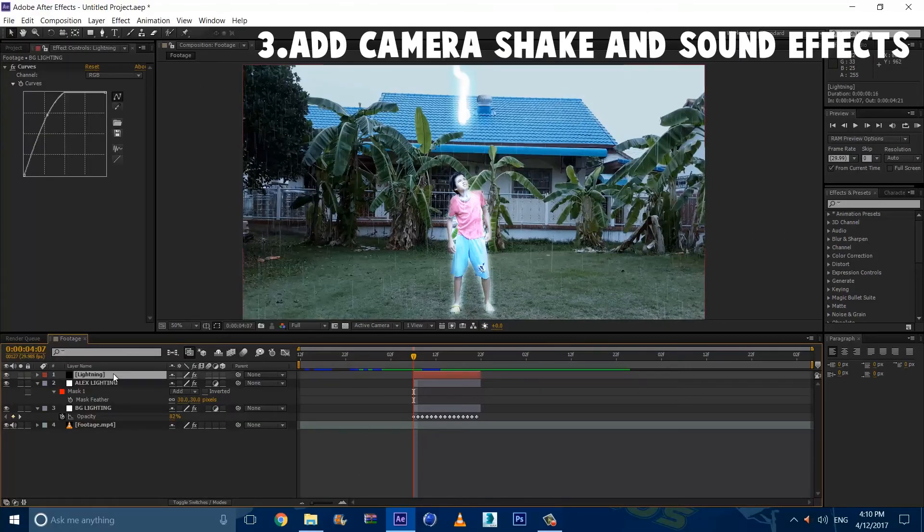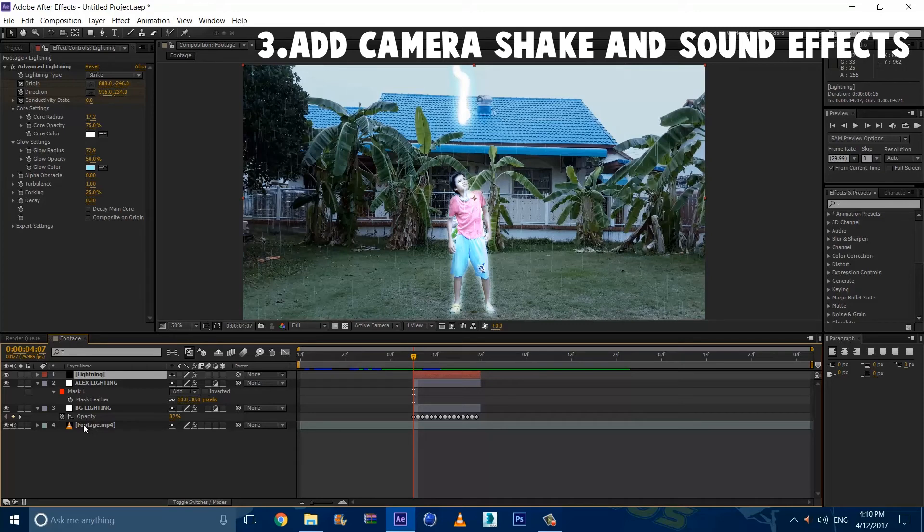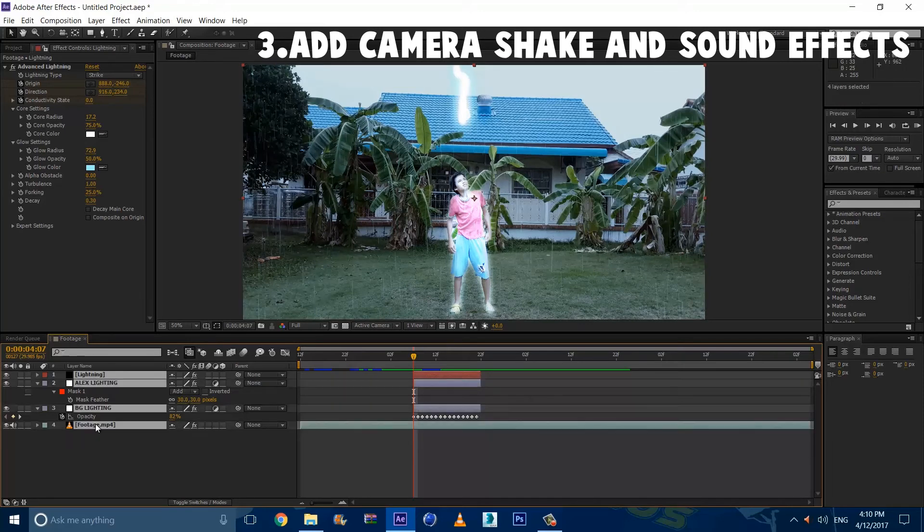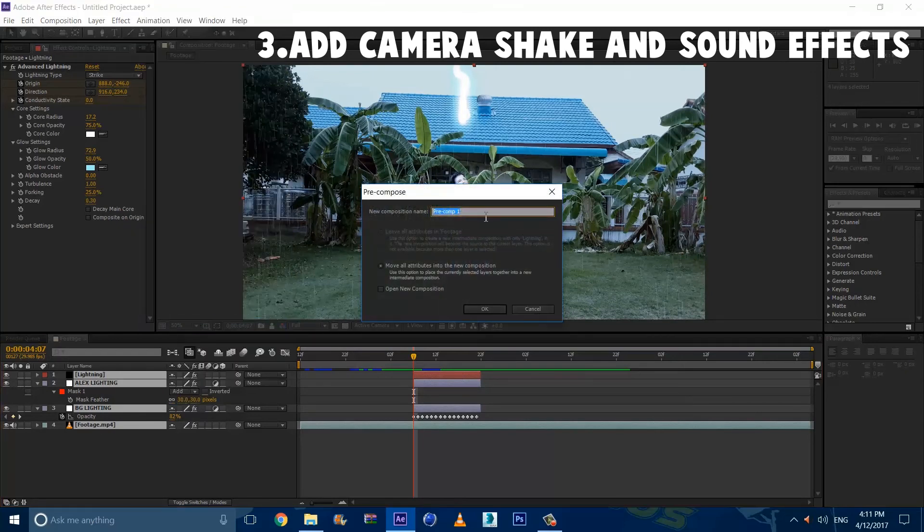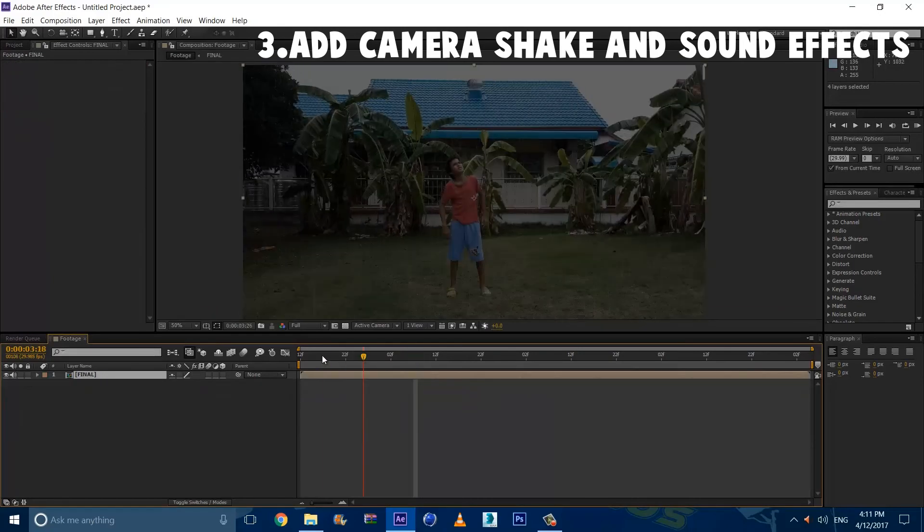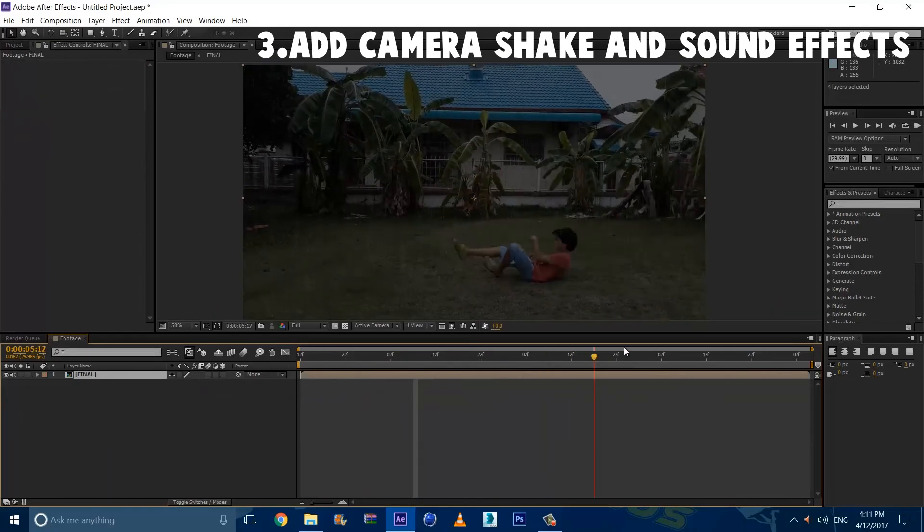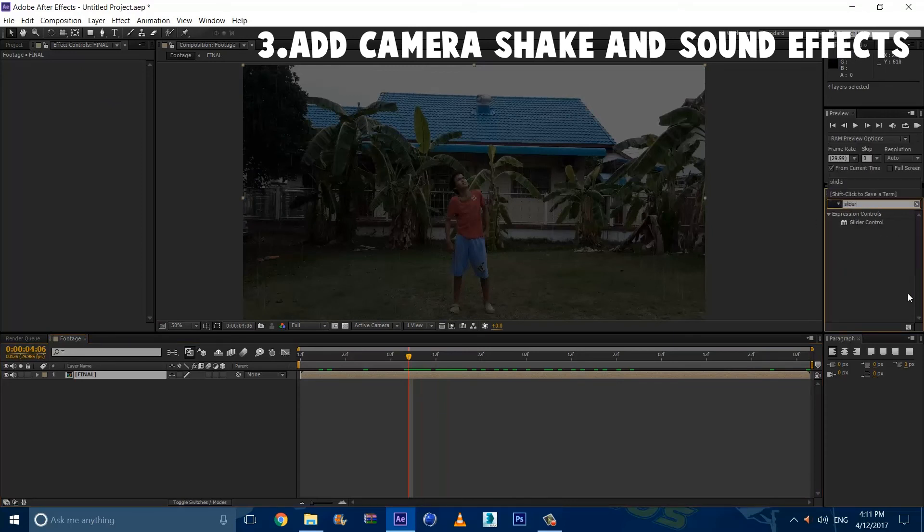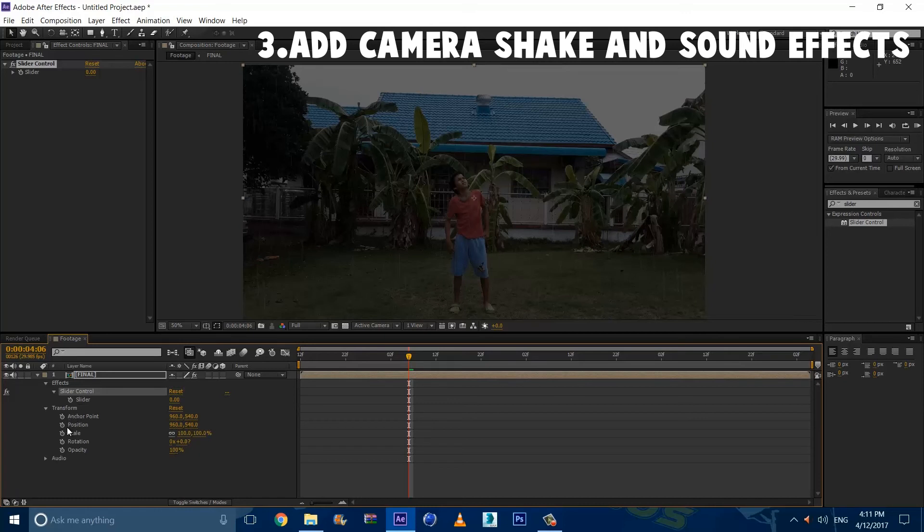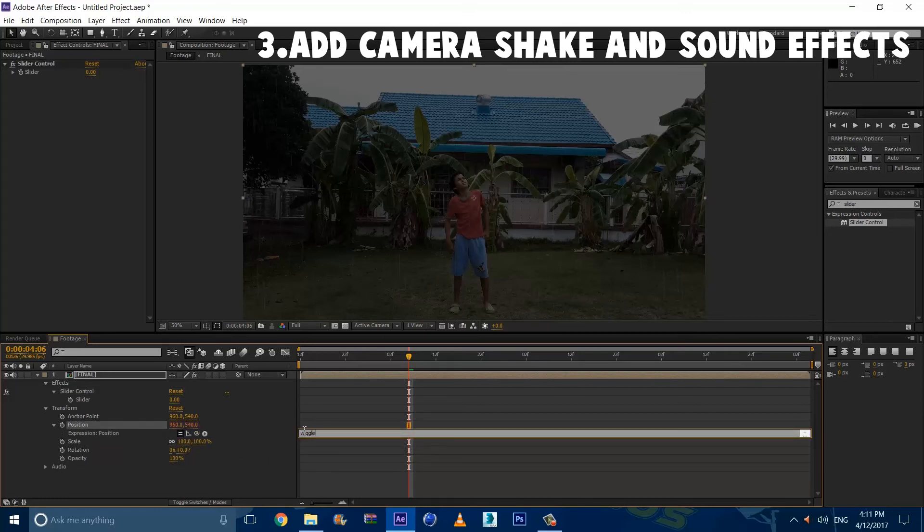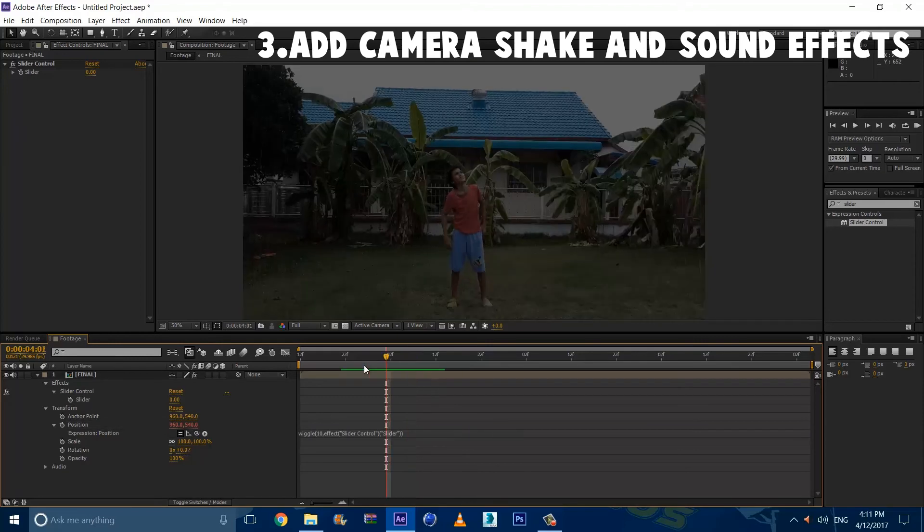Alright guys. So step 3 is to add camera shake and sound effects. So we're going to select all of these footage. By all of these layers. By holding shift. I'm holding the top and bottom. And selecting like that. We're going to right click. Precompose. And let's just call this final. Alright. So now we have something like this. Now we're going to go to effects and presets. And type in slider. Drag the slider to the final. And reveal this arrow. Reveal the effects and slider control. And reveal the transform. We're going to click on the position. And type in wiggle. Open bracket. Ten. Comma. Close bracket. And multiply it by the slider. And just parent this to the slider. And click out.